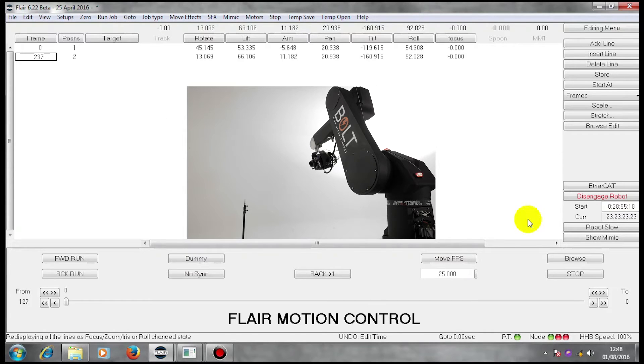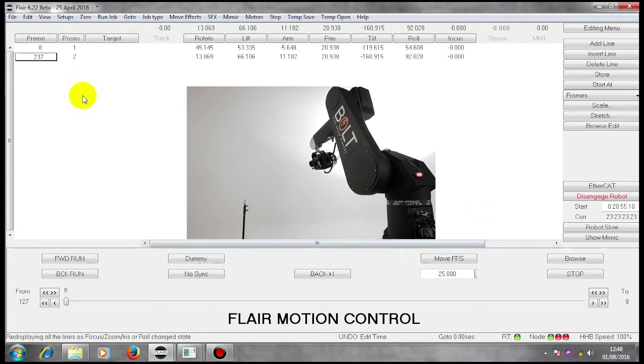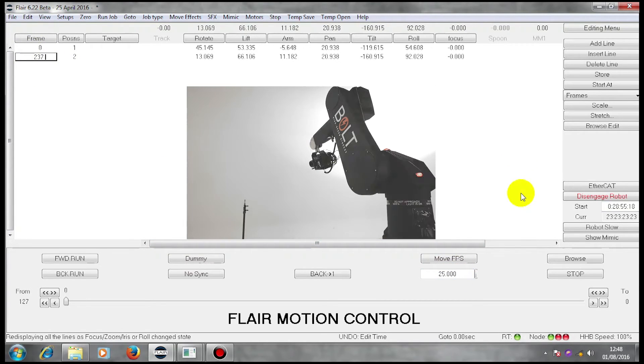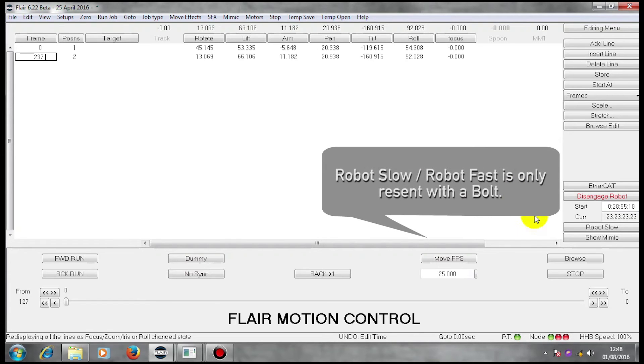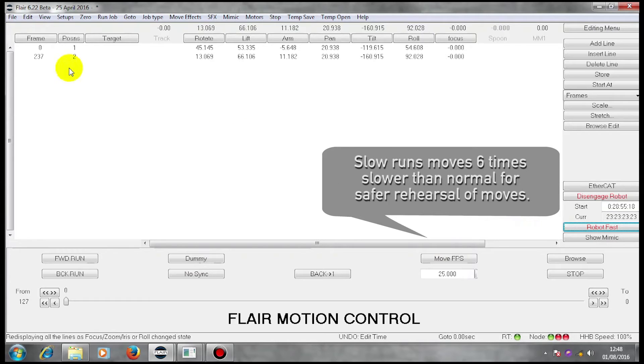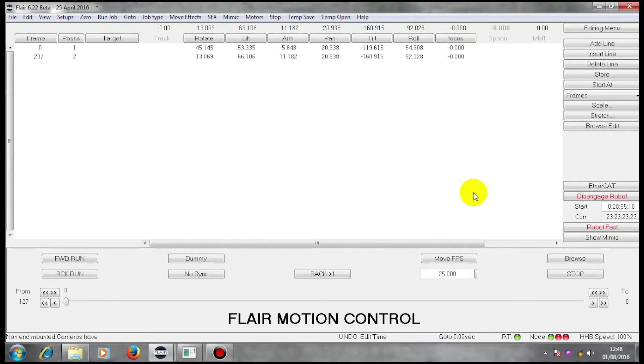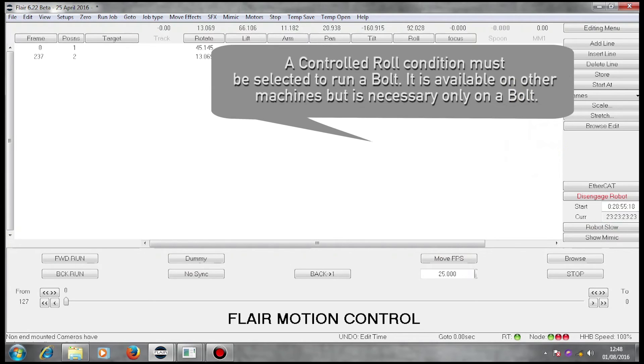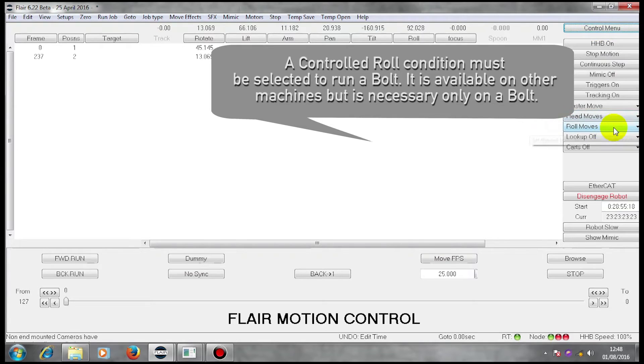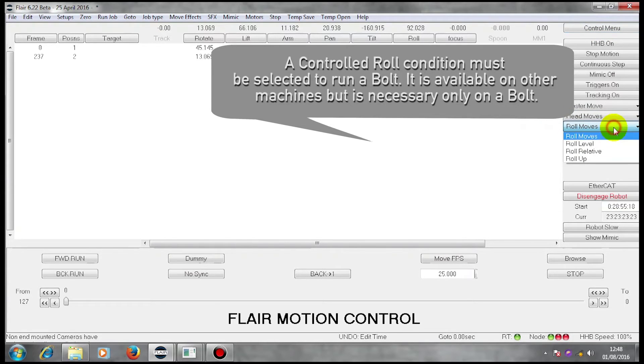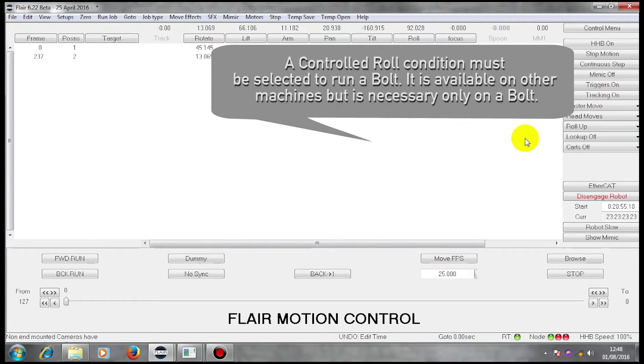Because I'm using a standalone Bolt, I have to decide whether I want to run this at the speed defined by these numbers, or much slower. Here, I'm now going to go robot fast, which will enable me to run it at that speed. Forward run. That box told me that the Bolt wants a roll condition set, rather than having the roll do whatever it likes. That's exclusive to this particular machine.